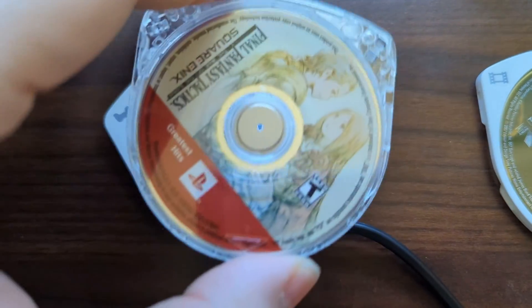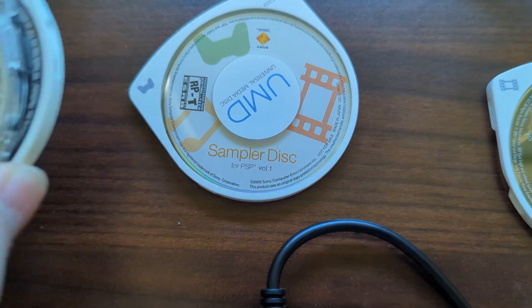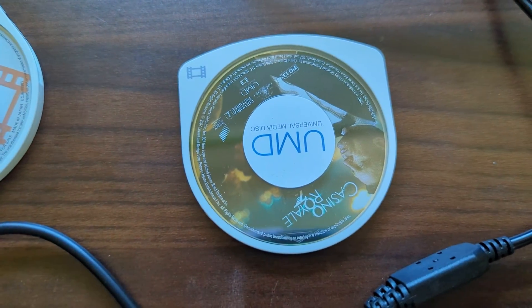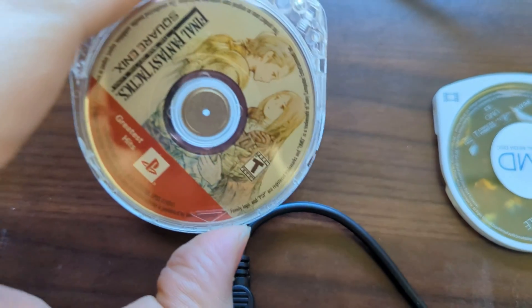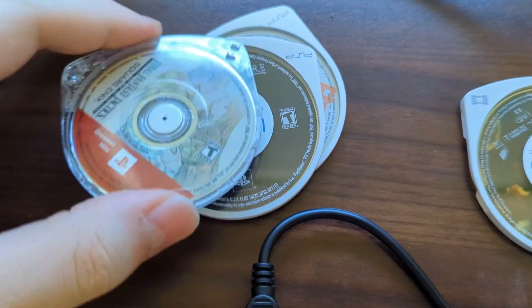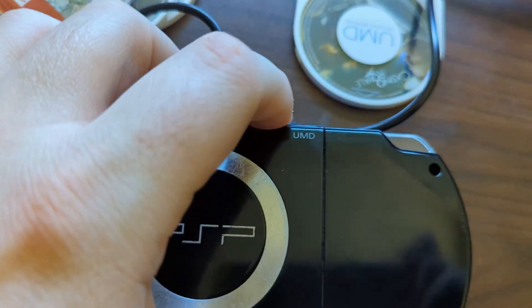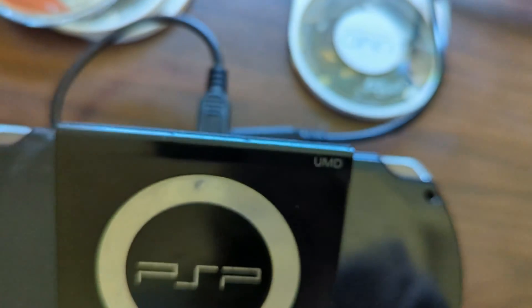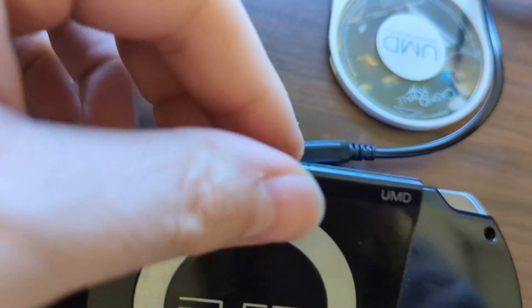I have a couple of games here including Final Fantasy Tactics, Crisis Core, and a sampler disc, followed by a UMD movie of Casino Royale. So to get things backed up, we're going to start with Final Fantasy Tactics. Just going to flip over my PSP, open up that UMD drive, put the game in, and close that up.